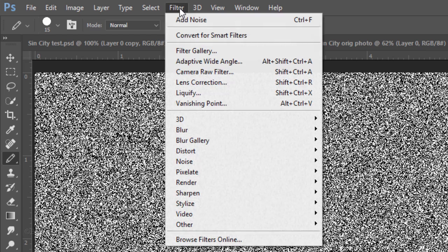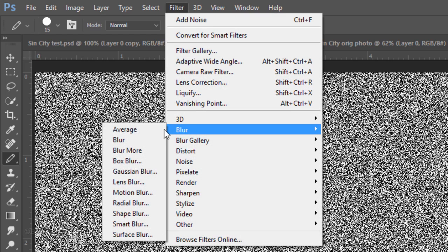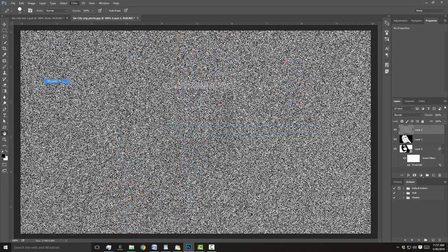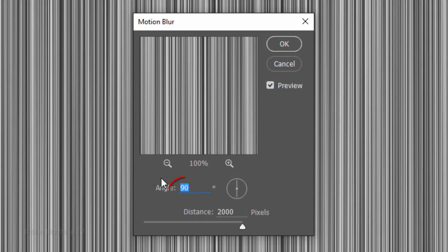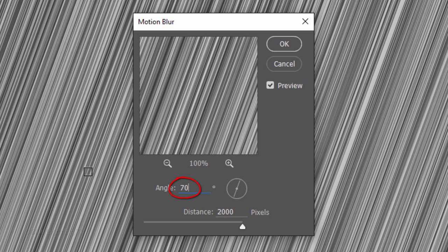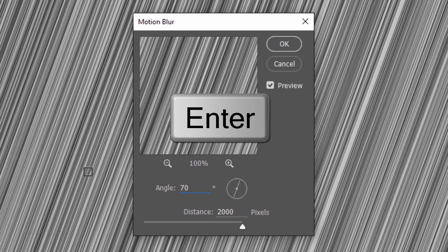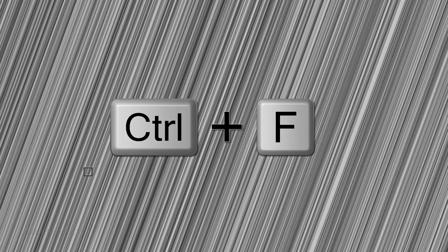Go to Filter, Blur, and Motion Blur. Make the Angle 70 degrees and the Distance 2000 pixels. Then press Enter or Return. We'll increase the Motion Blur by pressing Ctrl or Cmd-F four more times.